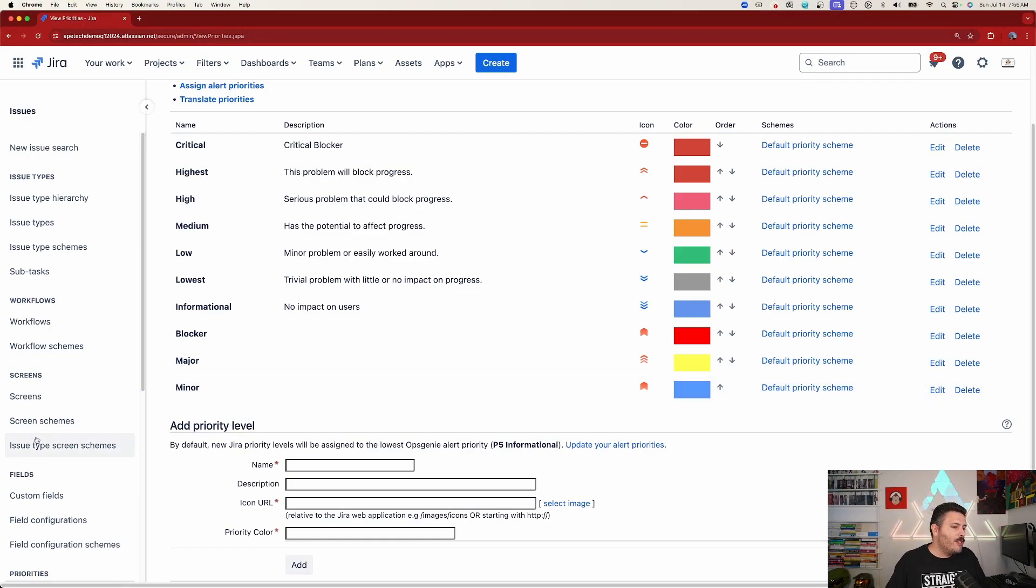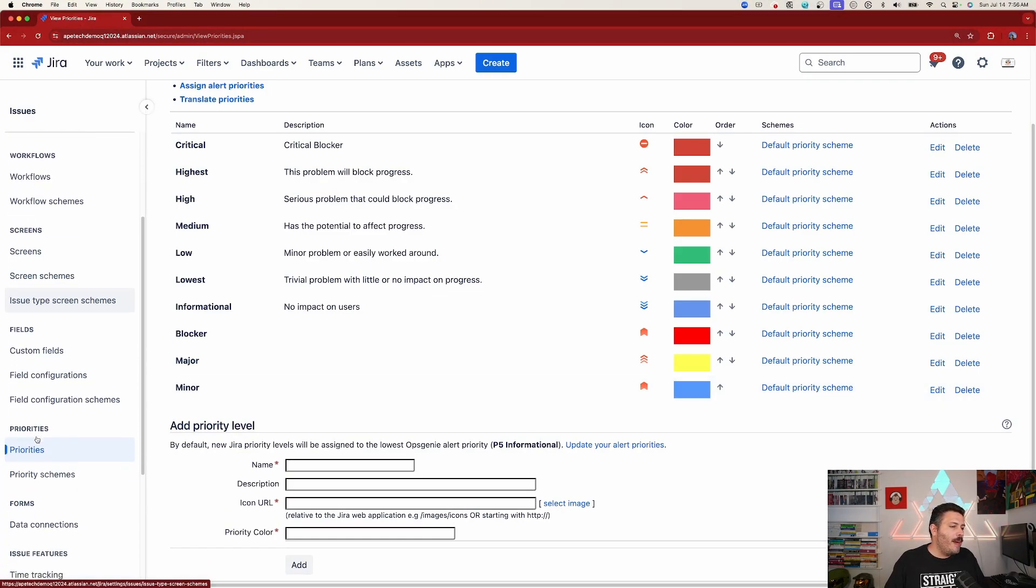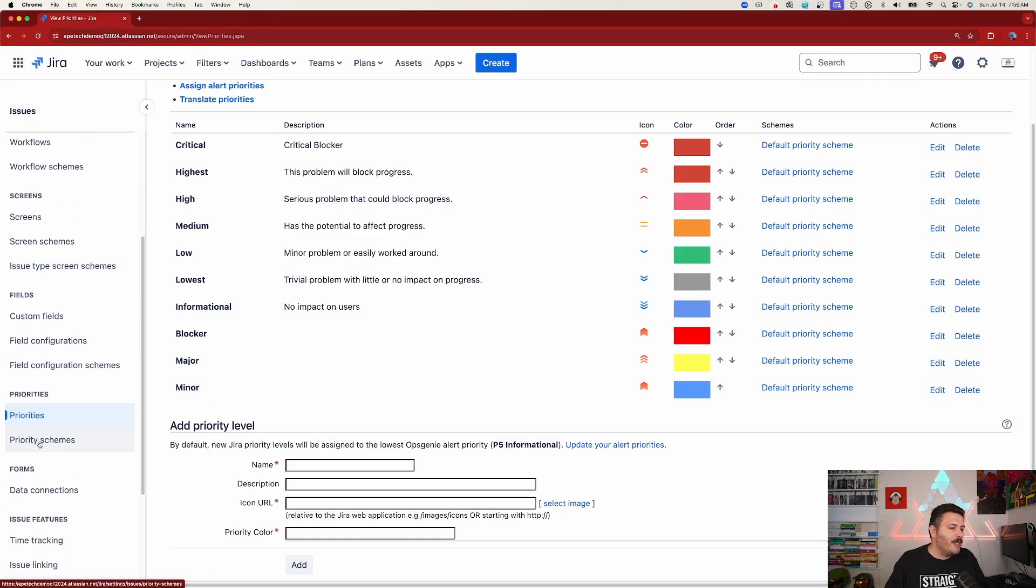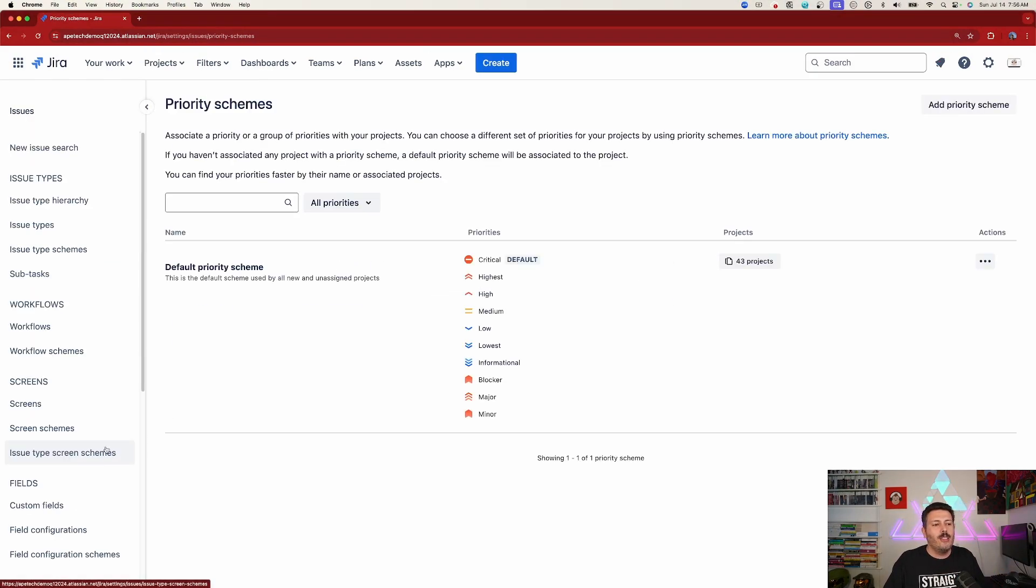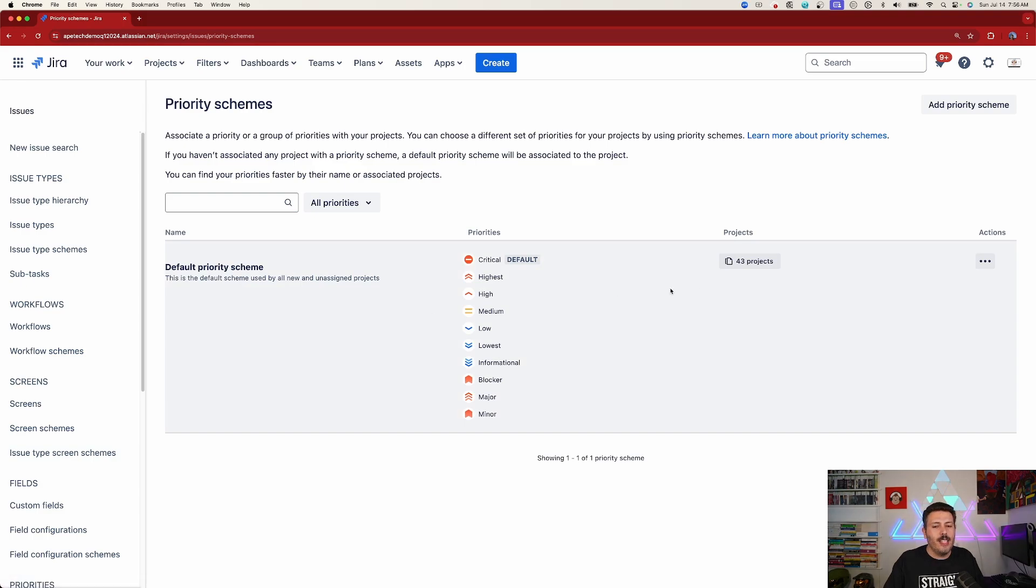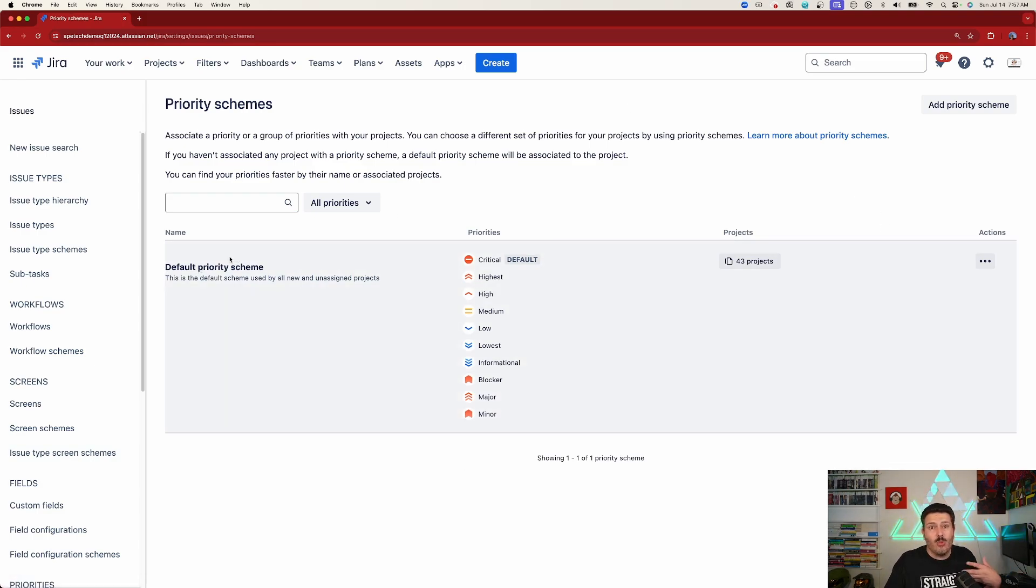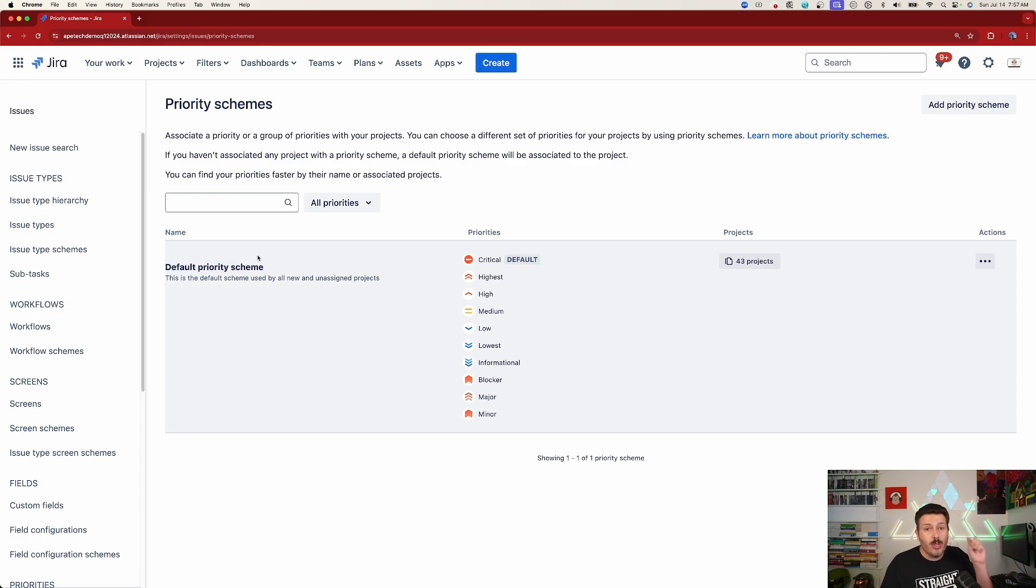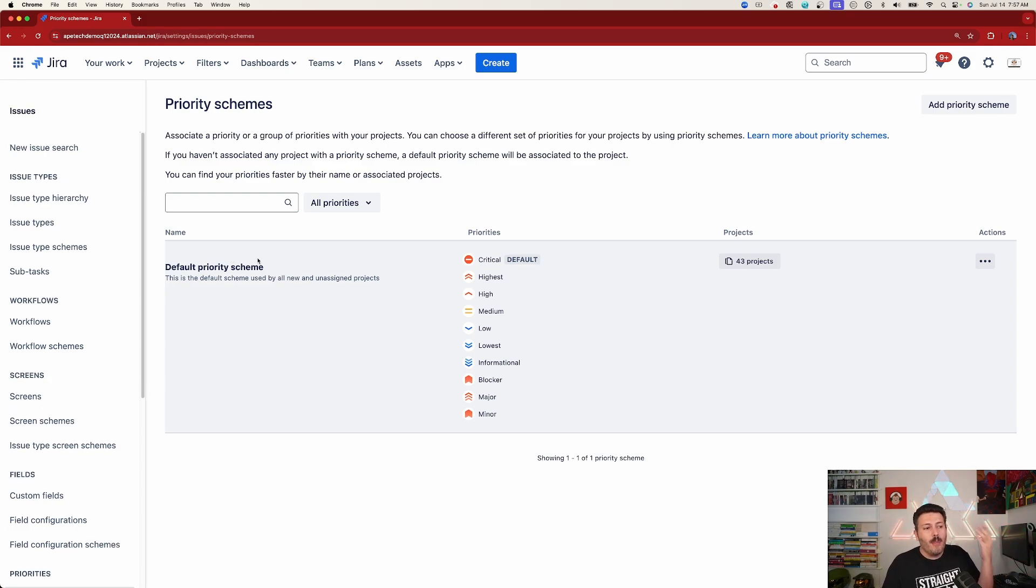So the next step is to come back to your priorities. And this time, we're going to go into your priority scheme. And so in your priority scheme, you're going to see that the default priority scheme, which is how Jira has worked, at least Jira in the cloud, has worked for years where you just have the one priority scheme.